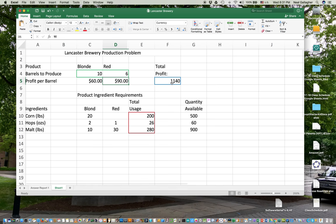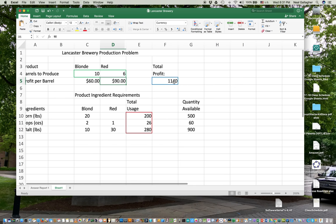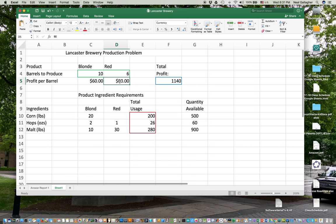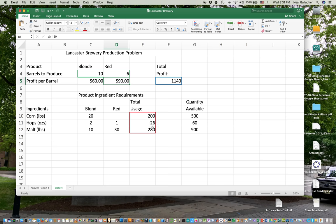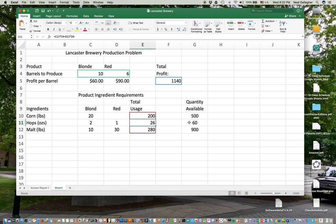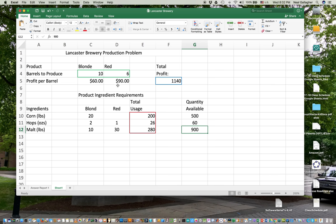I'm making $11.40, 10 barrels of blonde, 6 barrels of red. Notice the profit on a barrel of red is 50% more than the profit on the barrel of blonde, and we use considerably smaller amounts of our available material. So how then do we maximize our profit subject to constraints that this number has to be less than 500? This number has to be less than 60, this number has to be less than 90. So what do we do? Well, Excel has another add-on program, and it's called the Solver.